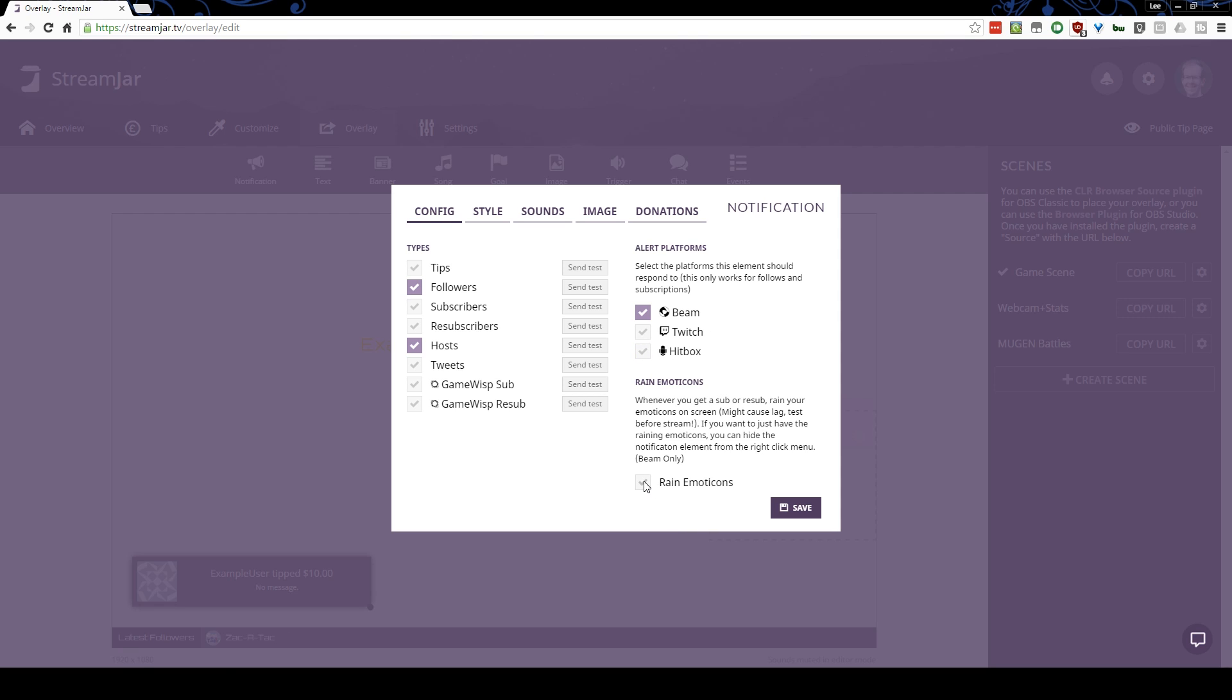This one's kind of fun. You can actually turn on the new experimental rain emoticon. So when it happens, whenever anybody subs, if I was actually a partner, it rains all these cool emoticons, all your beam emotes that you get as a partner, it rains them all across the screen in this really fun little animation that happens. It's pretty neat.